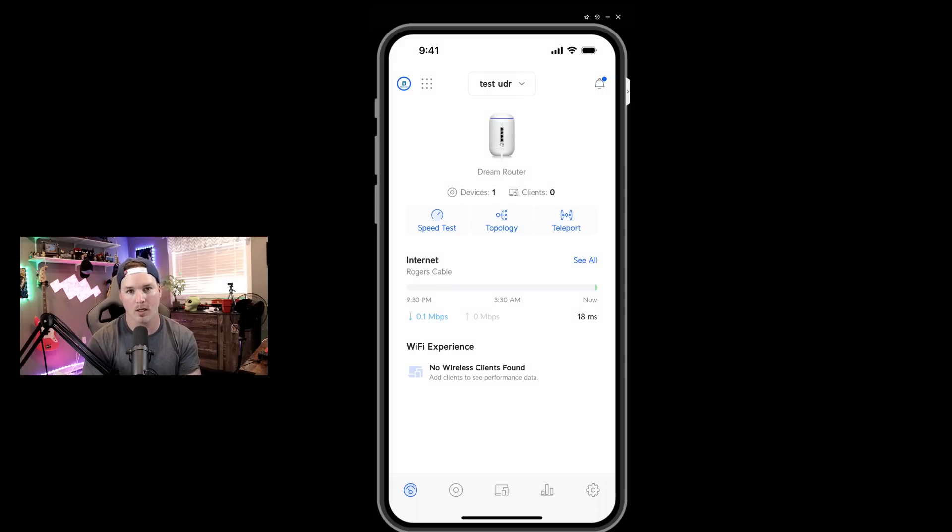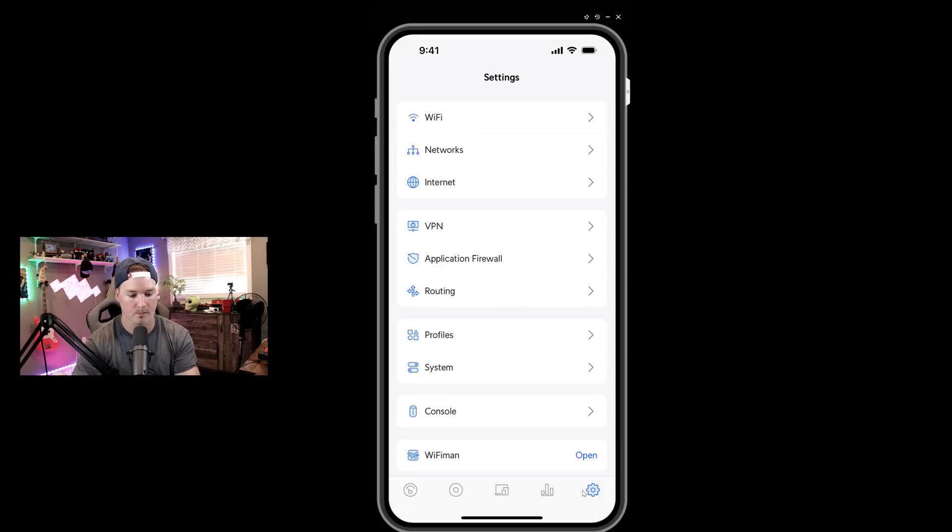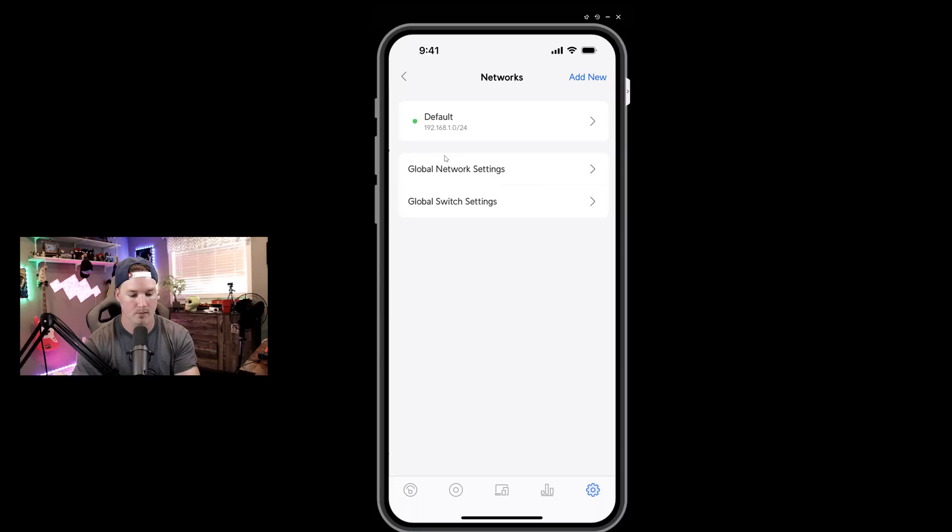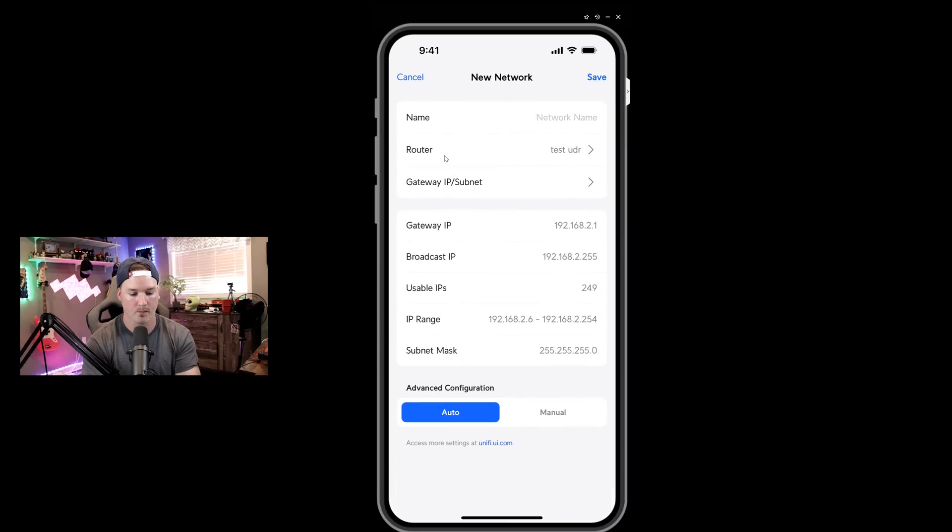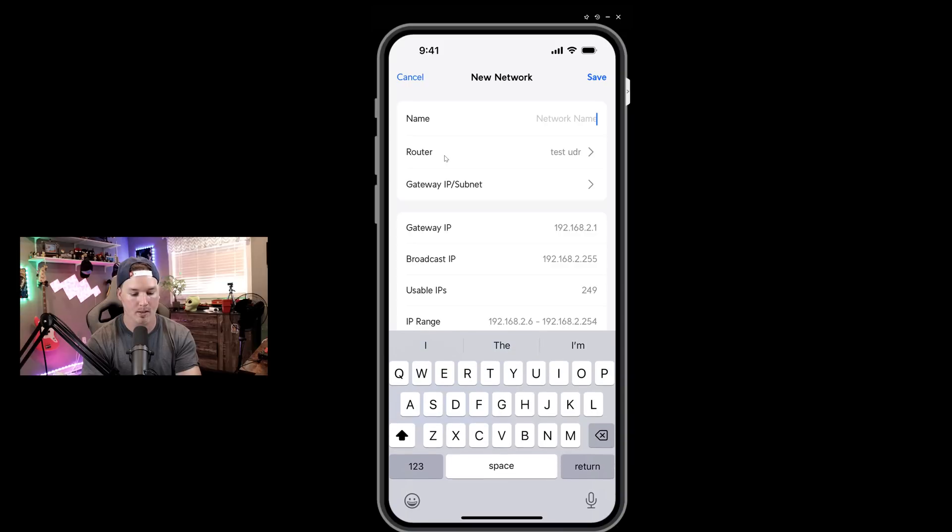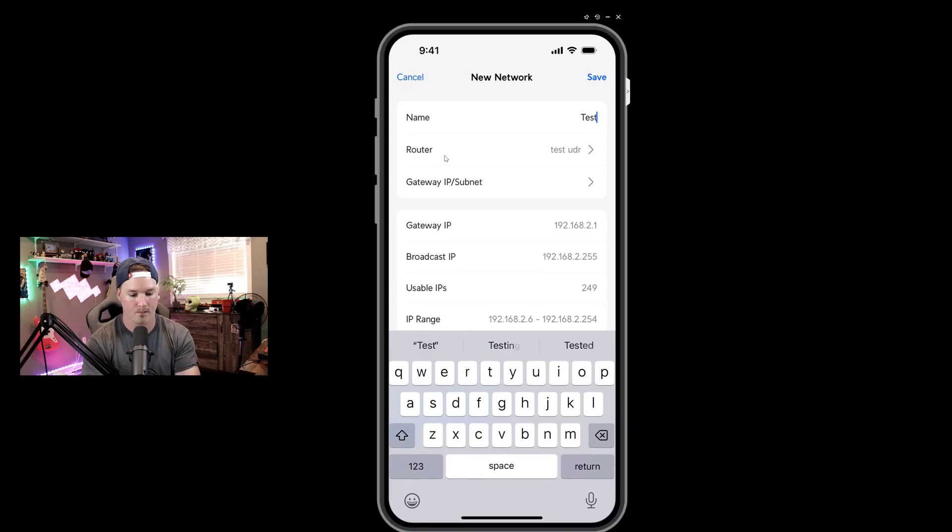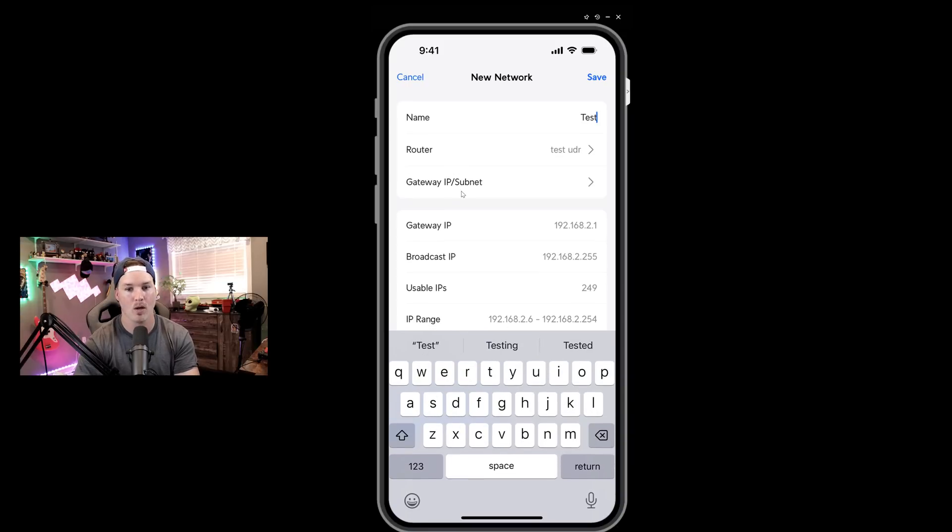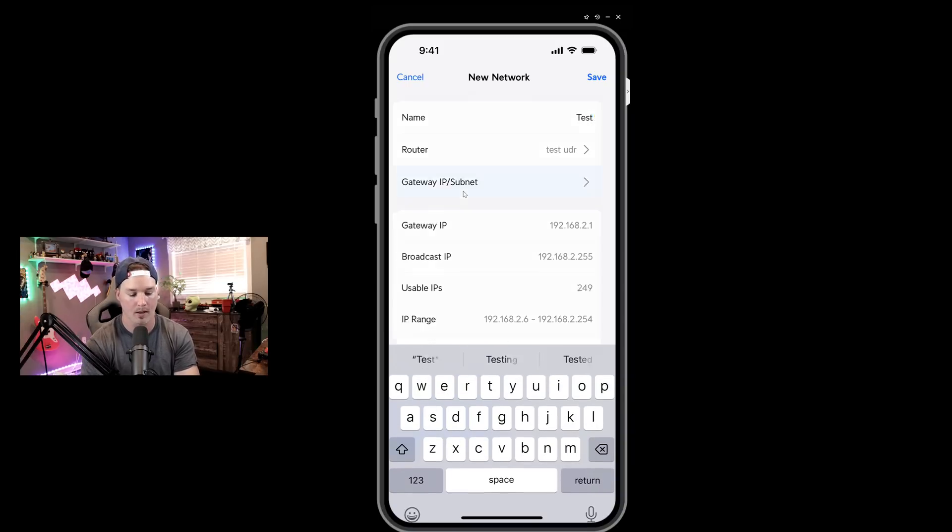But on the UDR, we're going to create a network and a Wi-Fi network. So we need to go down to the settings wheel and then we need to click on our networks. For the network, I'm going to add a new network. I'm going to call this network test and the router is going to be the test UDR, the gateway and IP subnet. I'm going to click on that.